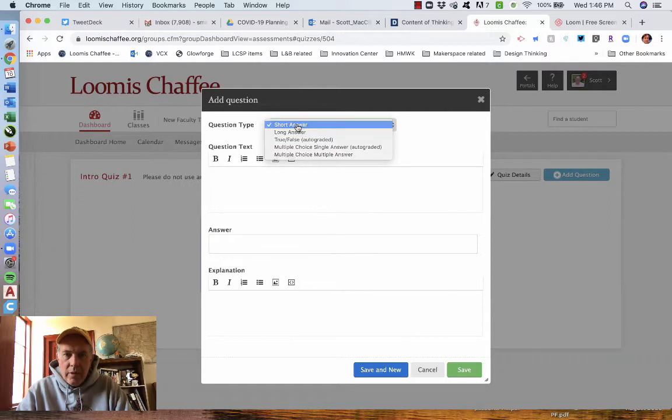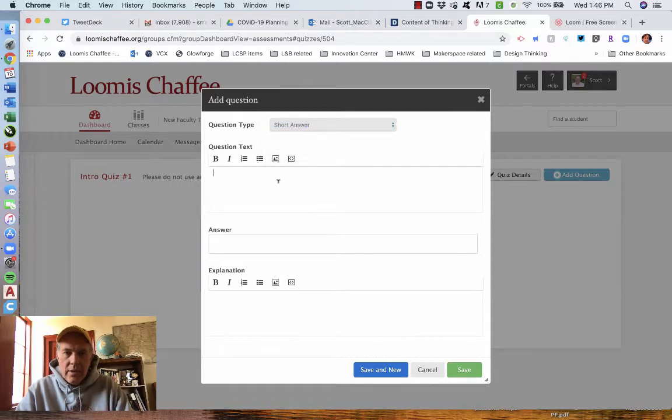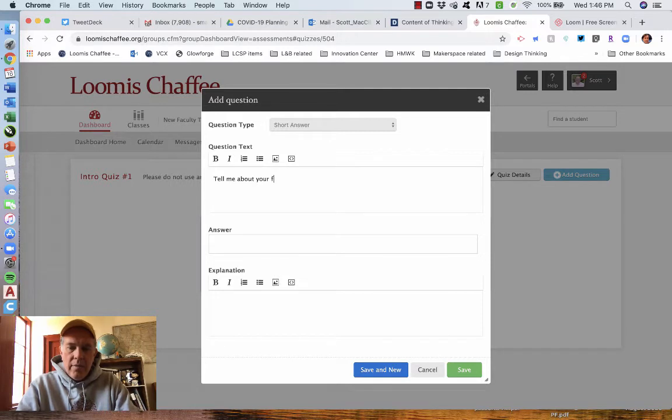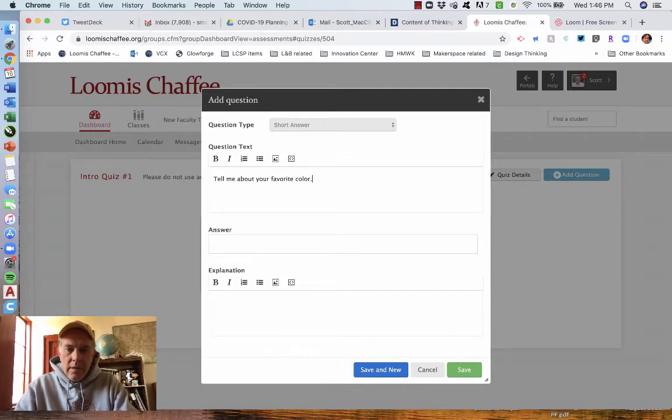So if I put in a quick short answer, tell me about your favorite color. All right.